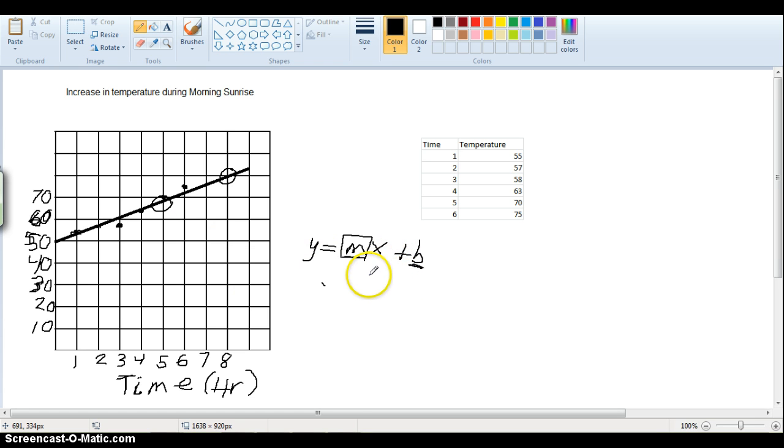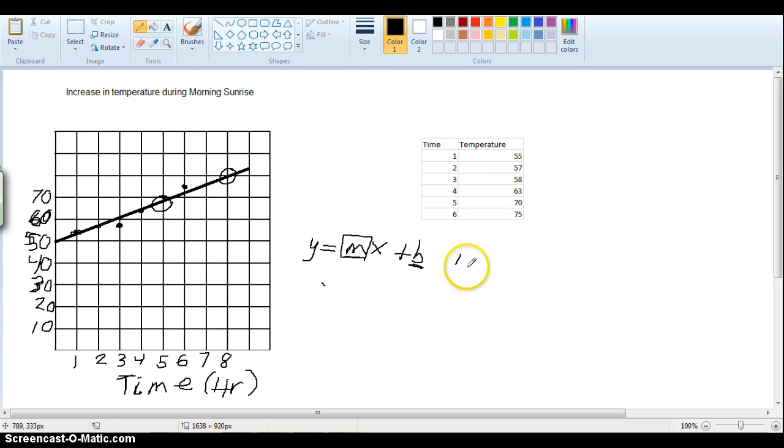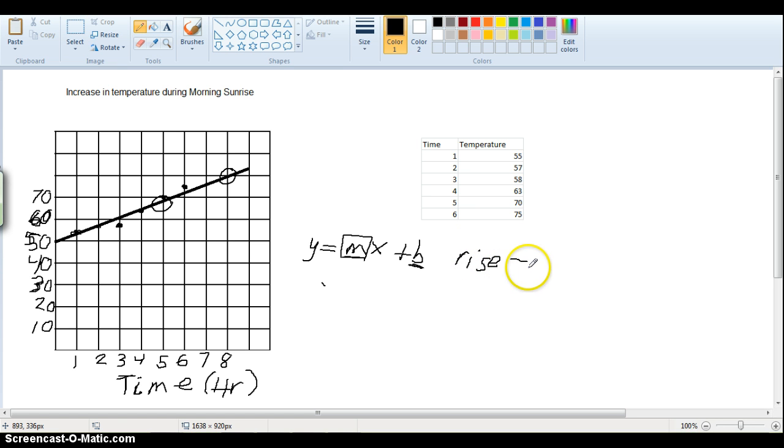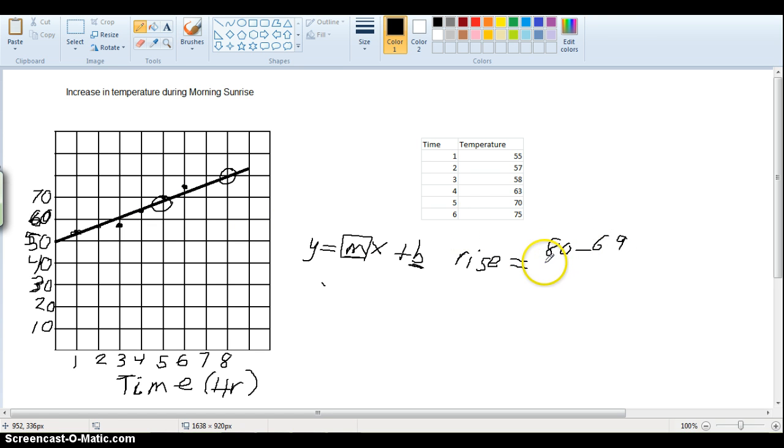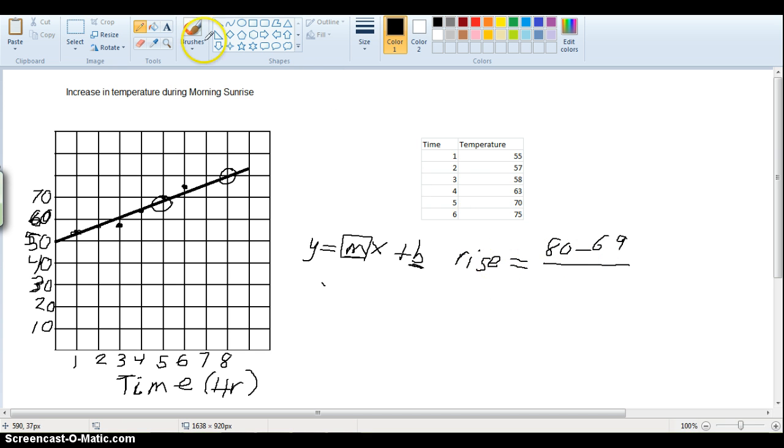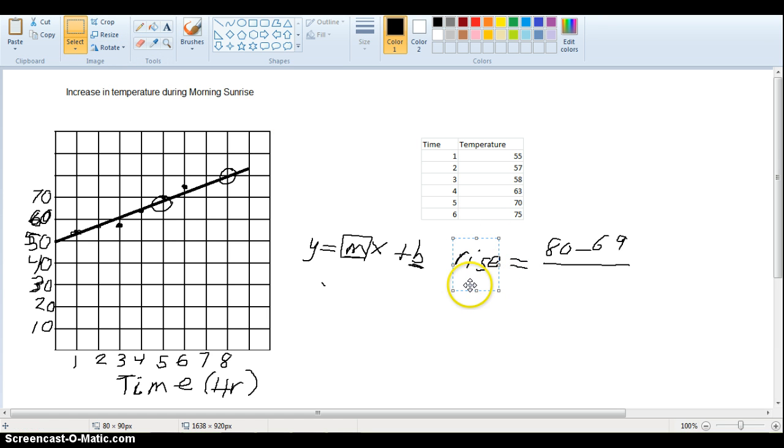So now the rise, how much it goes up, we just subtract the bigger number from the smaller number. So our rise would be 80 minus 69. And then we said rise over run is the slope. Actually, so this would not be. It's not actually the rise, this would be our slope.